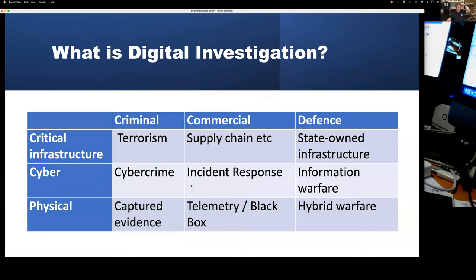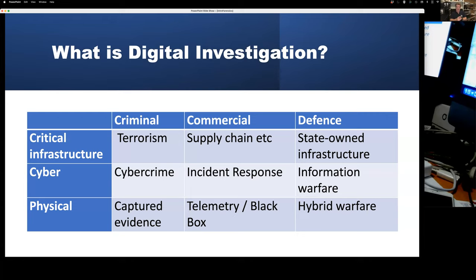The important thing about digital investigation is it's not necessarily in response to a crime. It's also in response to accidents, or simply being able to optimize your systems and have a good view of what's going on. You might call that forensic by design — a term that I detest. Forensic by design basically means to me targeted logs in the right place.